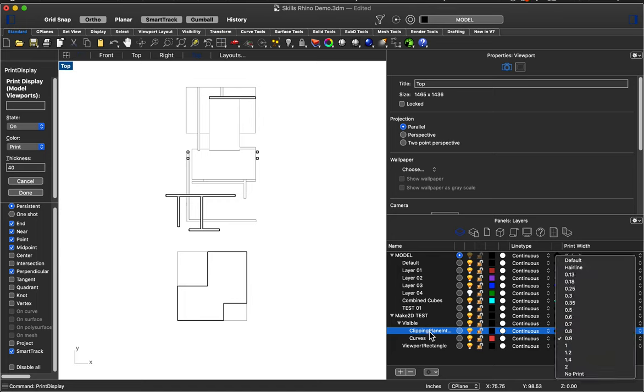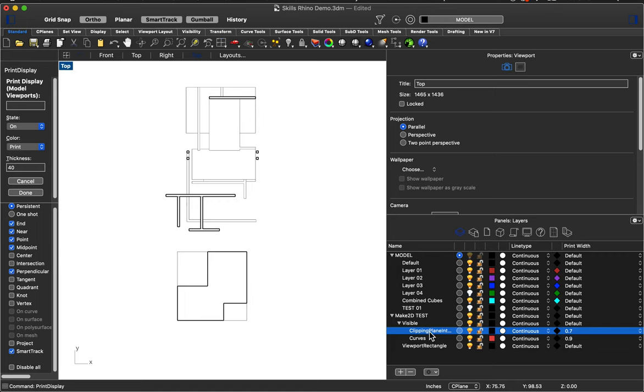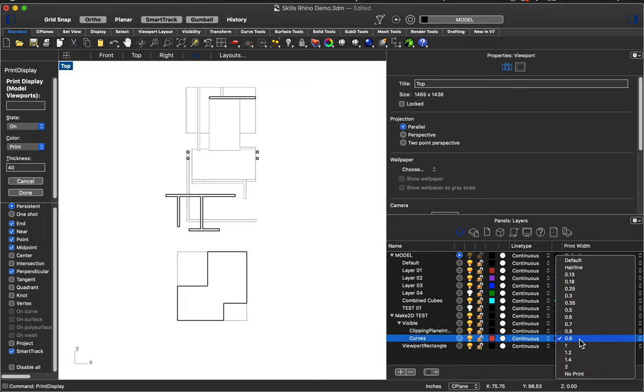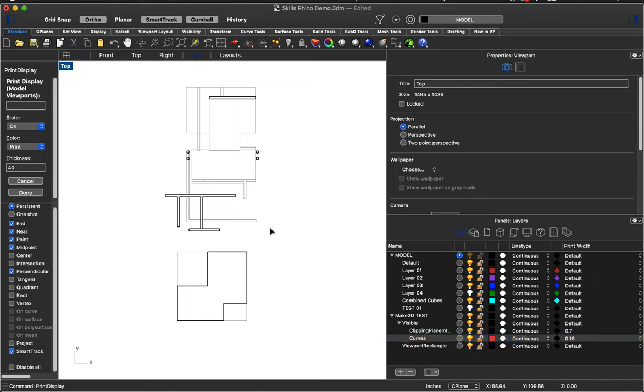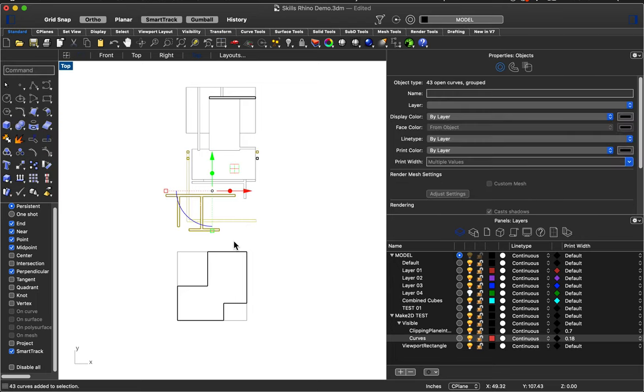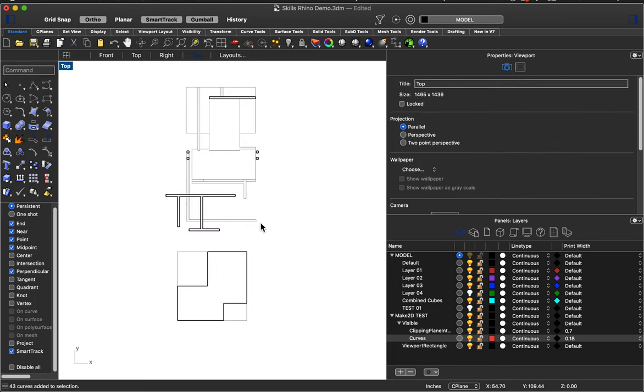Notice my clipping plane intersection, it named that layer. So that's the section cut. And then the curves layer is where that's just any of the line work beyond. So I think that should be that line work there.